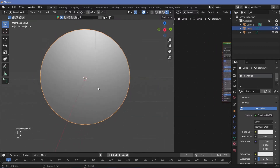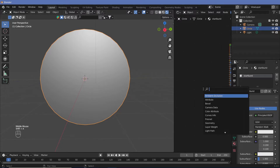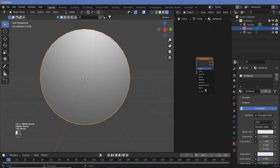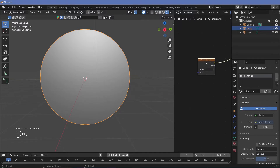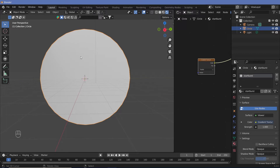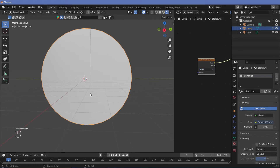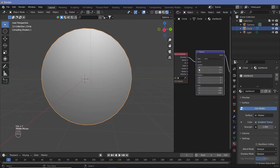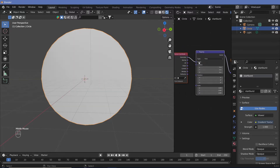The first thing we need to do is create those lines. We can do that by adding in a gradient texture and changing the mode from linear to radial. If we hit Ctrl+Shift+Click with node wrangler enabled, we can see what this is doing. It's not doing anything because we don't have the texture coordinates correct. So let's hit Ctrl+T with this selected to get the texture coordinate and mapping nodes, then change from generated to object.